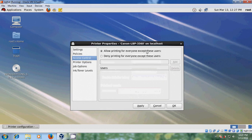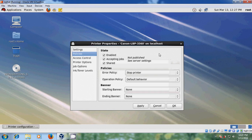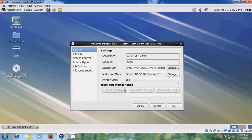After that please come to Access Control — it will allow printing for everyone except these users. Here you can add the users for whom the printing list is blocked. After that come to Settings, and just click on Apply.